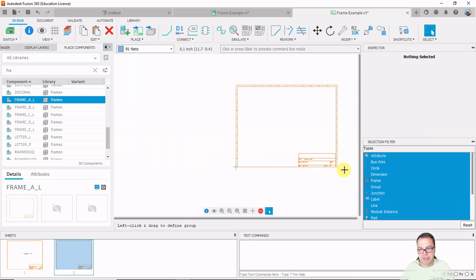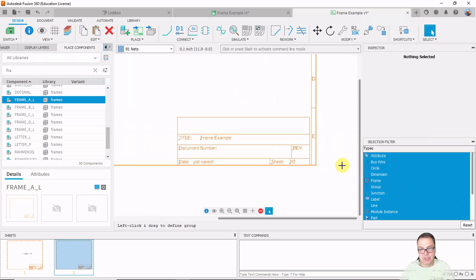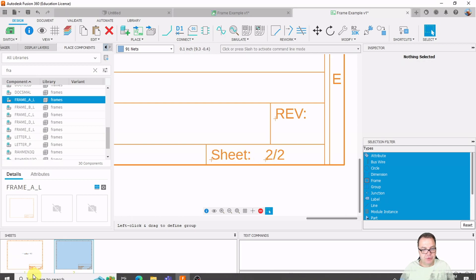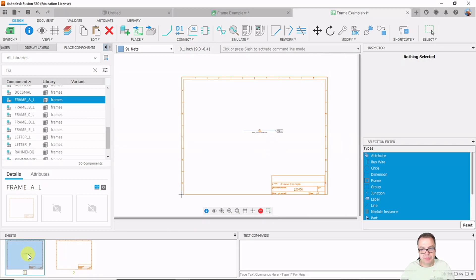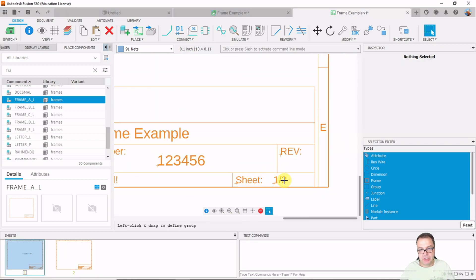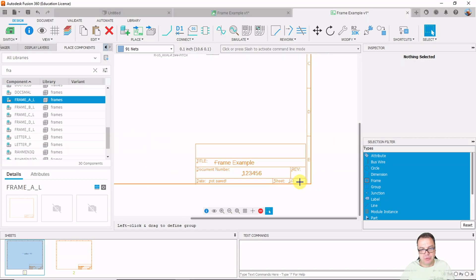And then if I go over here to my sheet, now you can see that I actually have sheet two of two. If I go to the first sheet, I now have sheet one out of two. So again, this automatically updates those fields quite nicely.